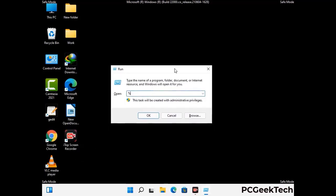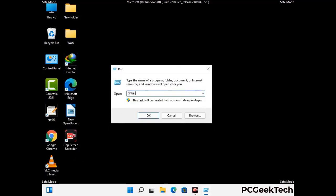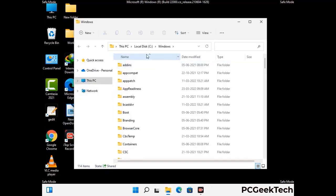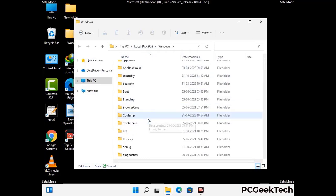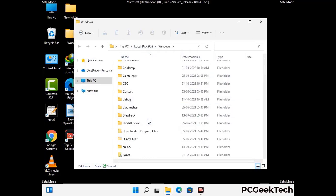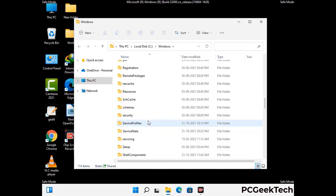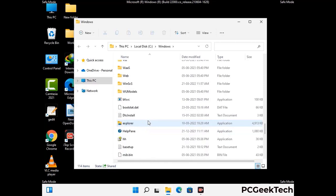Again press Windows and R buttons together to open the Run box. Now type in %windir% and press Enter. Find and remove any suspicious files or folders related to the virus. Also look for any files created at the time the virus attacked your PC. Be careful and don't remove any important folder.